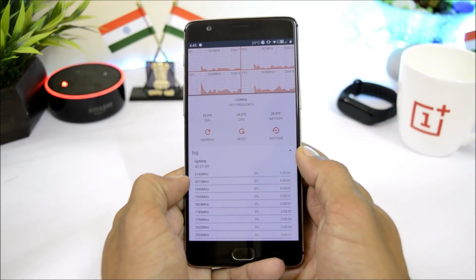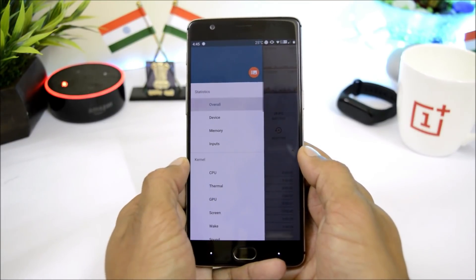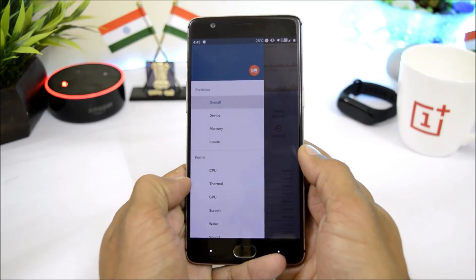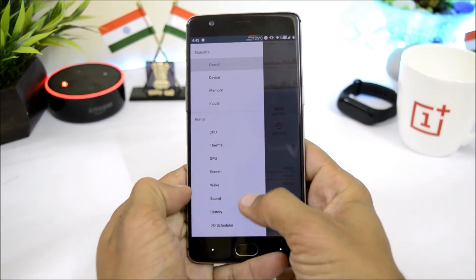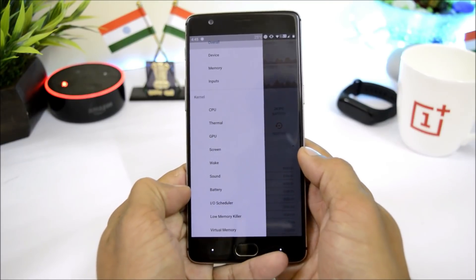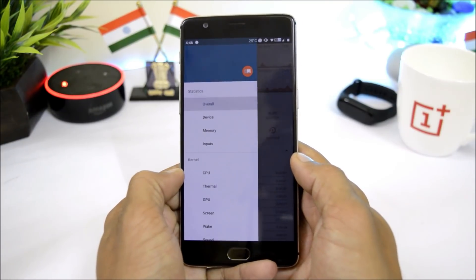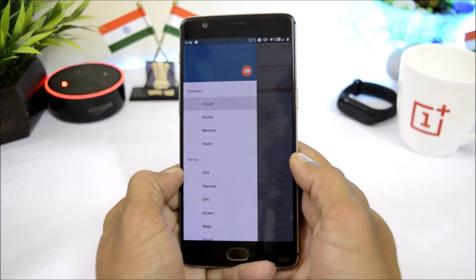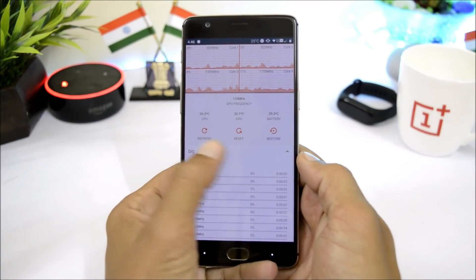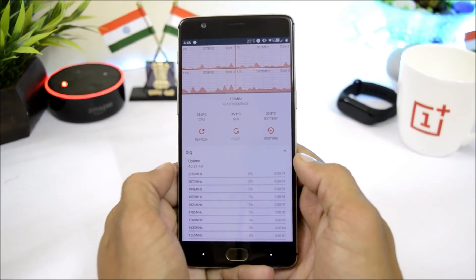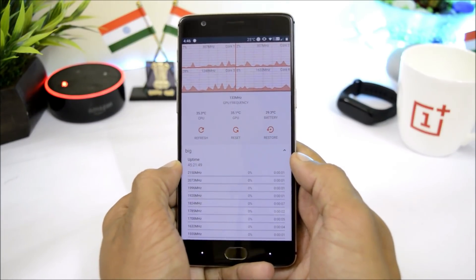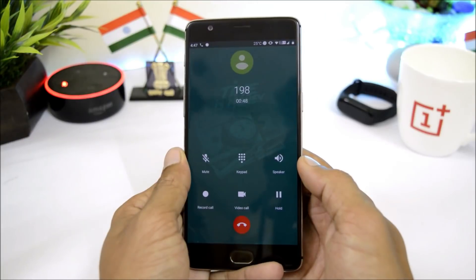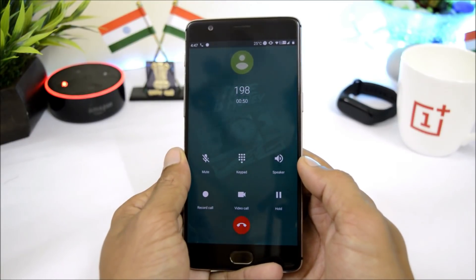Spectrum consists of four profiles: balance, performance, battery, and gaming mode. Along with Spectrum, we also get Holy Dragon Kernel Manager, which can help with advanced tweaking of CPU, GPU, thermal, and other customizations like screen wake-up sound, battery, and other settings. It is highly recommended not to change the default settings unless you have knowledge about them. Both Spectrum and Holy Dragon Kernel Tweak require root access, so you need to flash Magisk after installing the ROM.